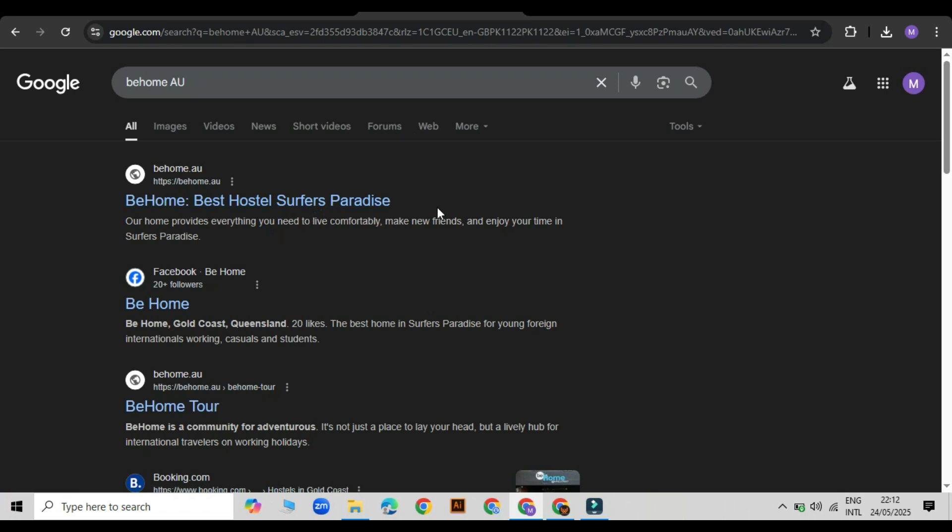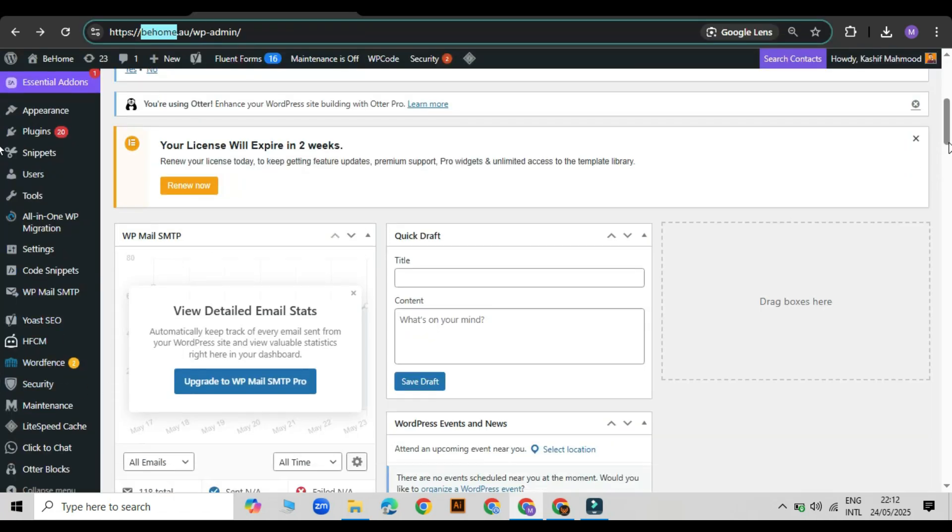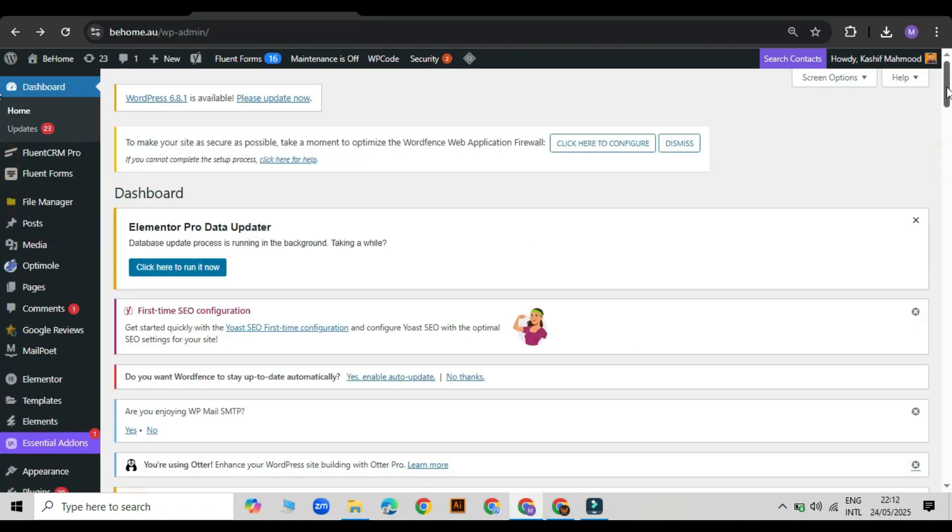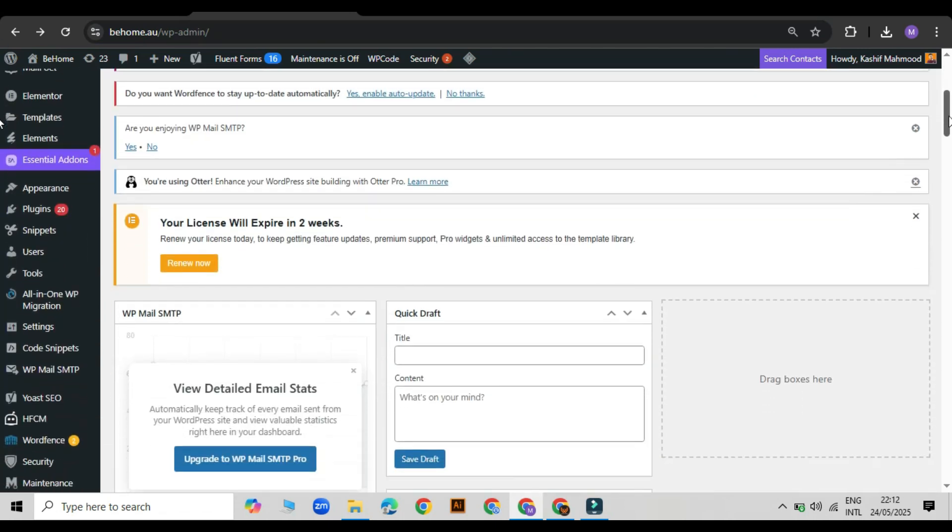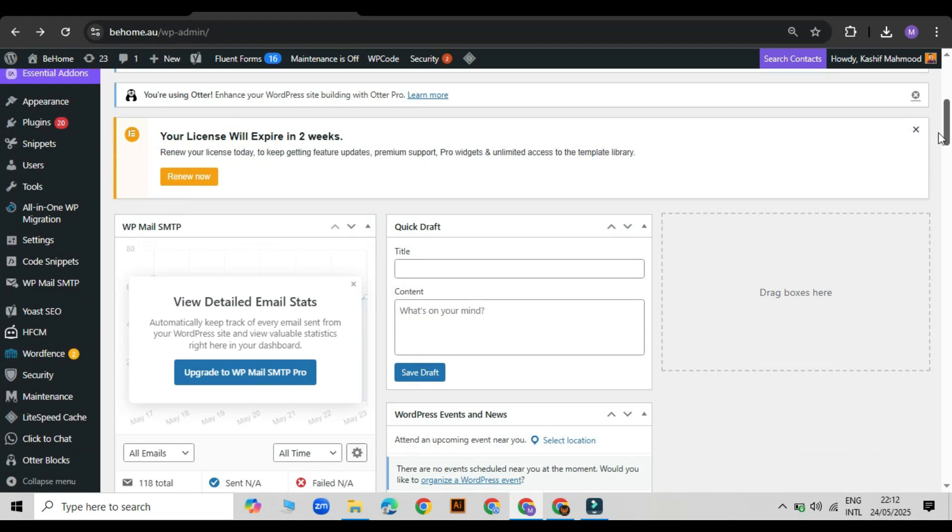It can also increase trust and clicks. So let's move to the website dashboard. To fix this, you must have an SEO plugin like Yoast SEO or Rank Math installed. I already have Yoast SEO on my site, so let's use that.